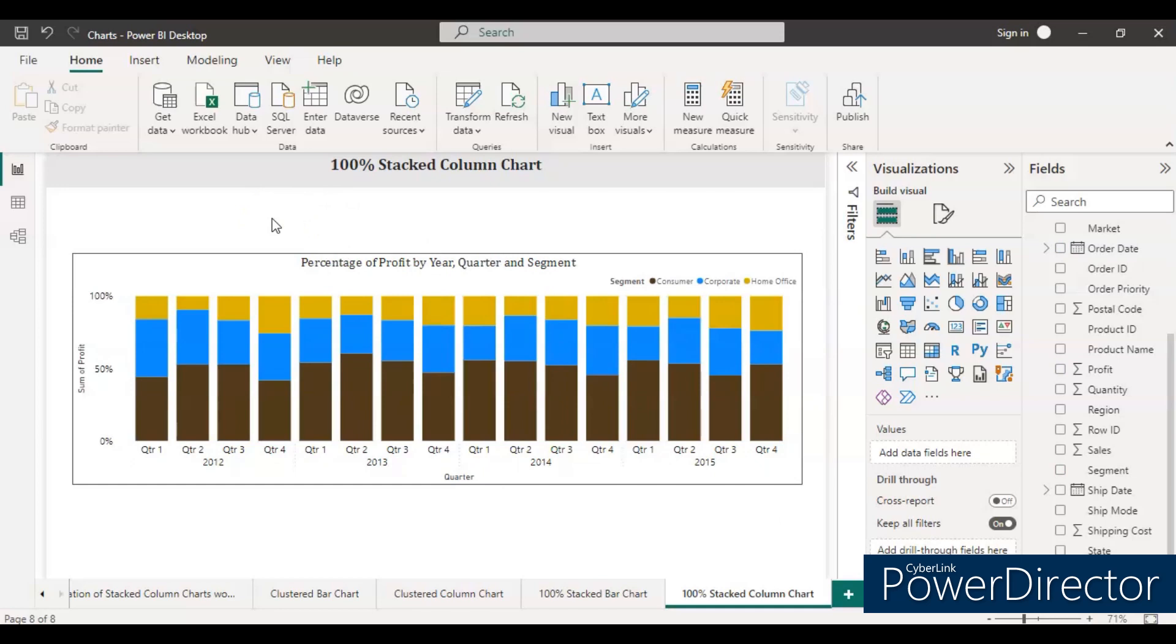So now this is the 100% stacked column chart I've created. If you like my video, please hit the like button and please subscribe my channel. Thanks for watching. Thank you very much.